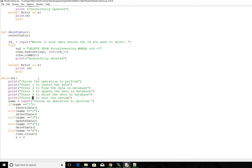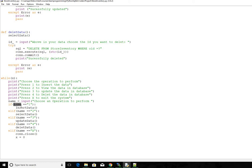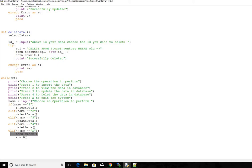Then we are getting a user input, choose an operation to perform. Then we are getting it as an input and that input goes on to this variable name. And then we are checking if name equals one, we call insert function. If name equals two, we call select data function. If name equals three, we call update data function. If name equals four, we call delete data function. Else if name equals uppercase x, we close the connection to a database, then we make our x equals zero, so the code will come out of the loop.